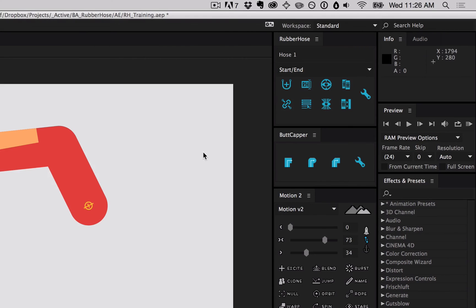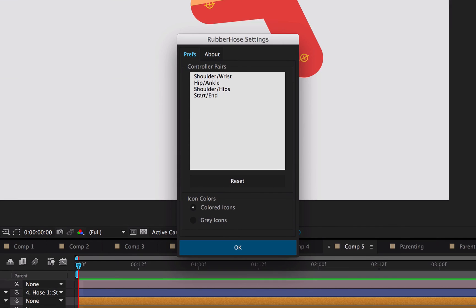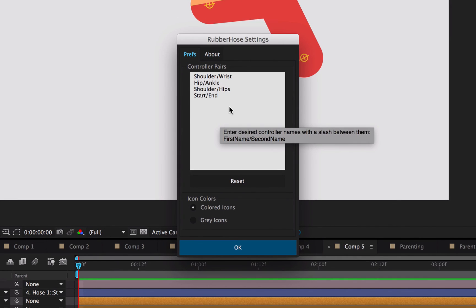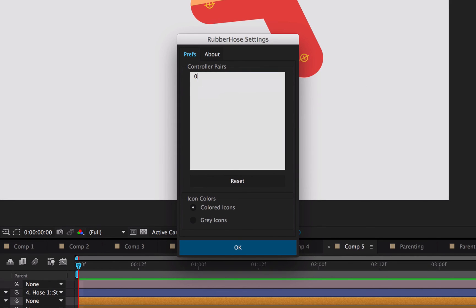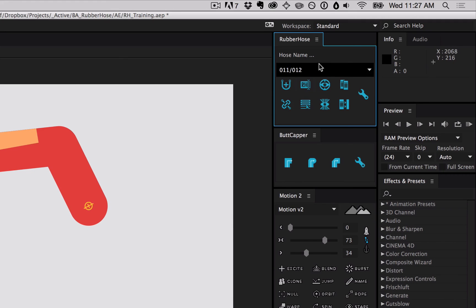Rubber hose comes pre-loaded with a set of controller names. So if you go into the settings, you can see these controller names, but if you're not an English speaker or if you have different needs than standard character pairs, you can change the names in here just by doing one name, a slash, and another name. Okay, and those will be added to your preferences.